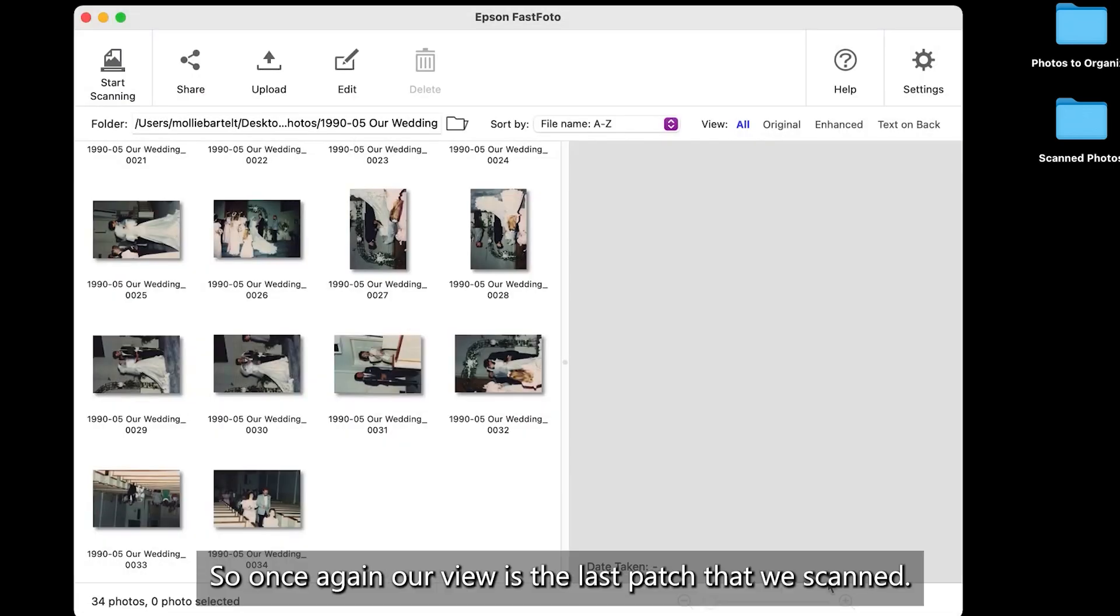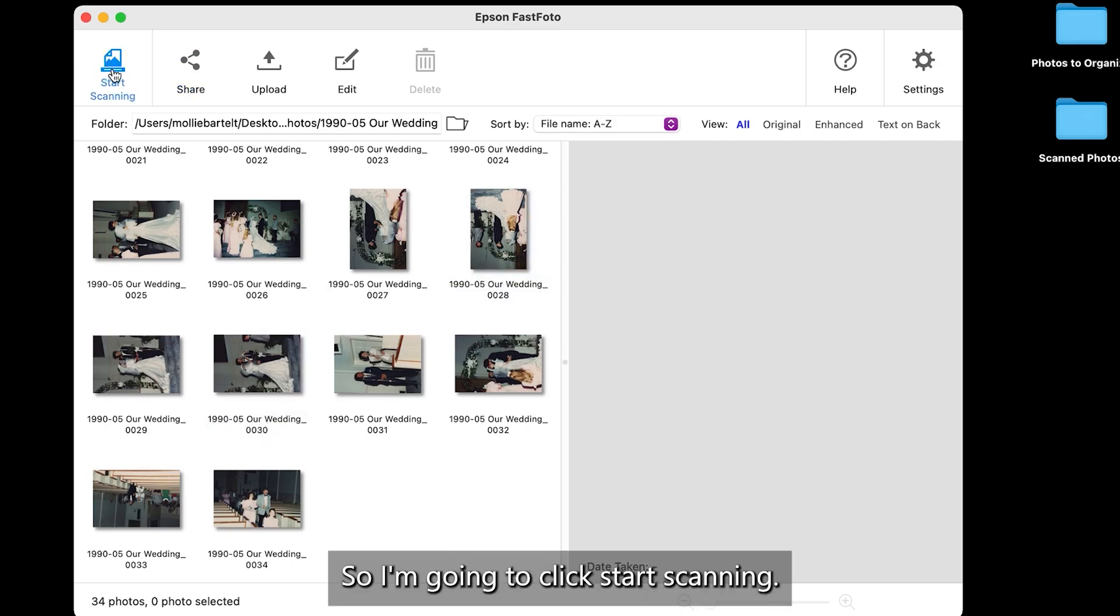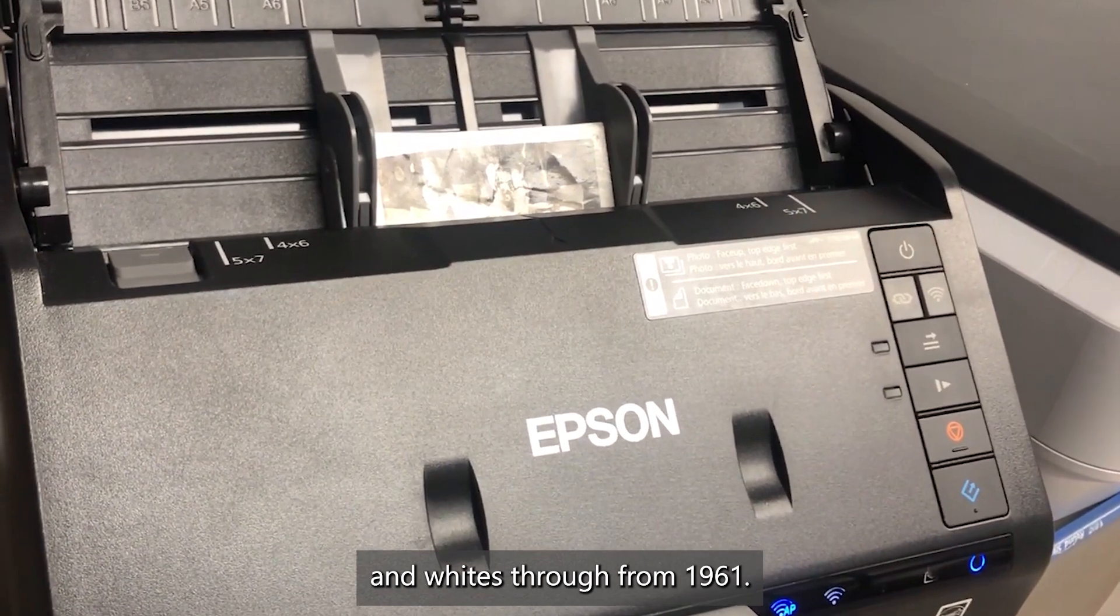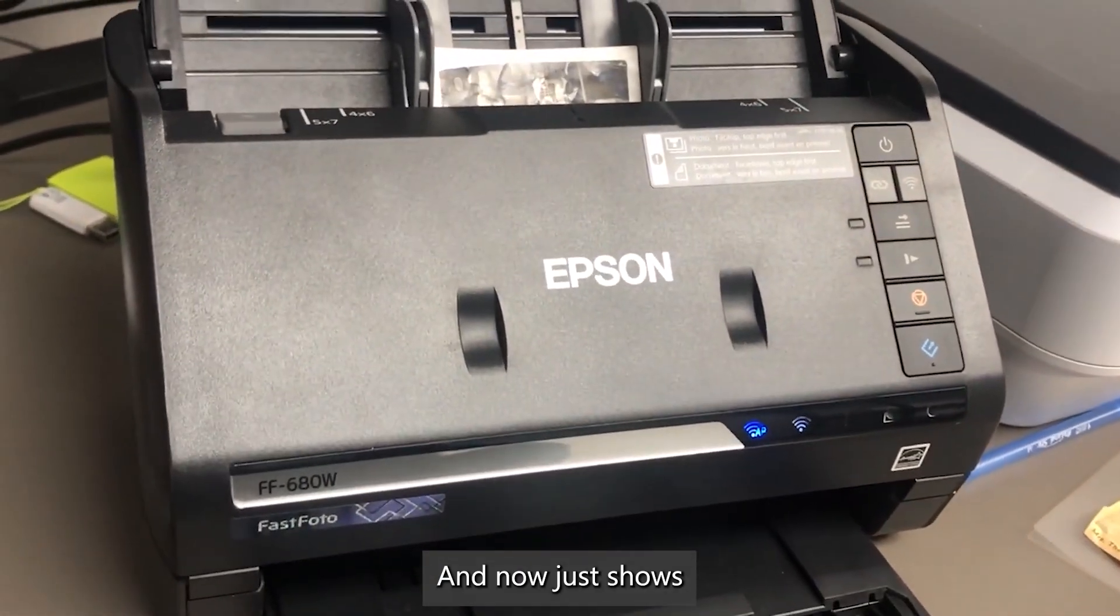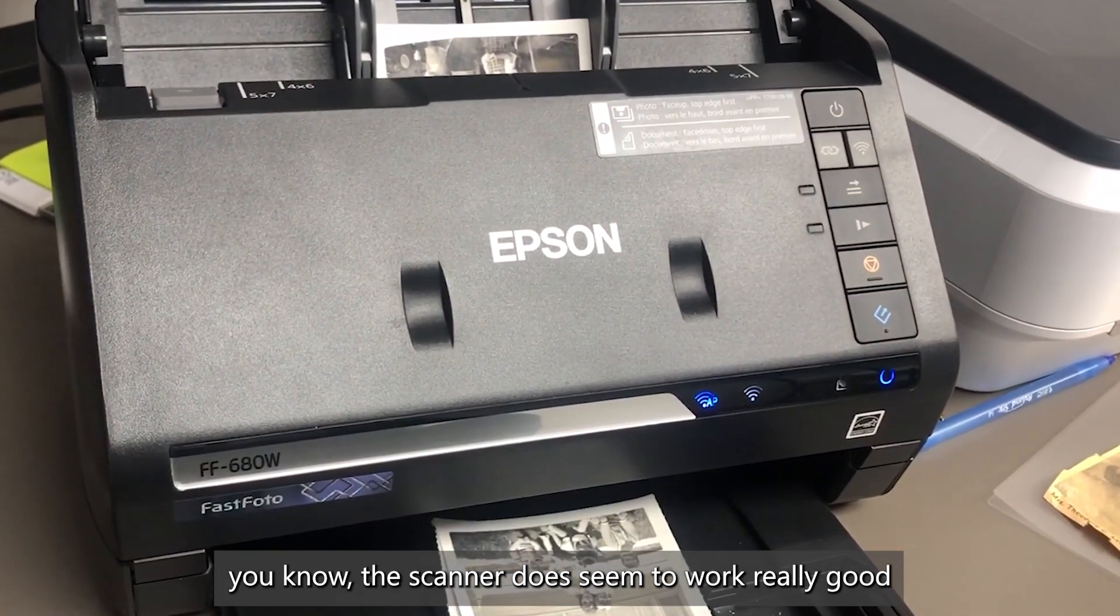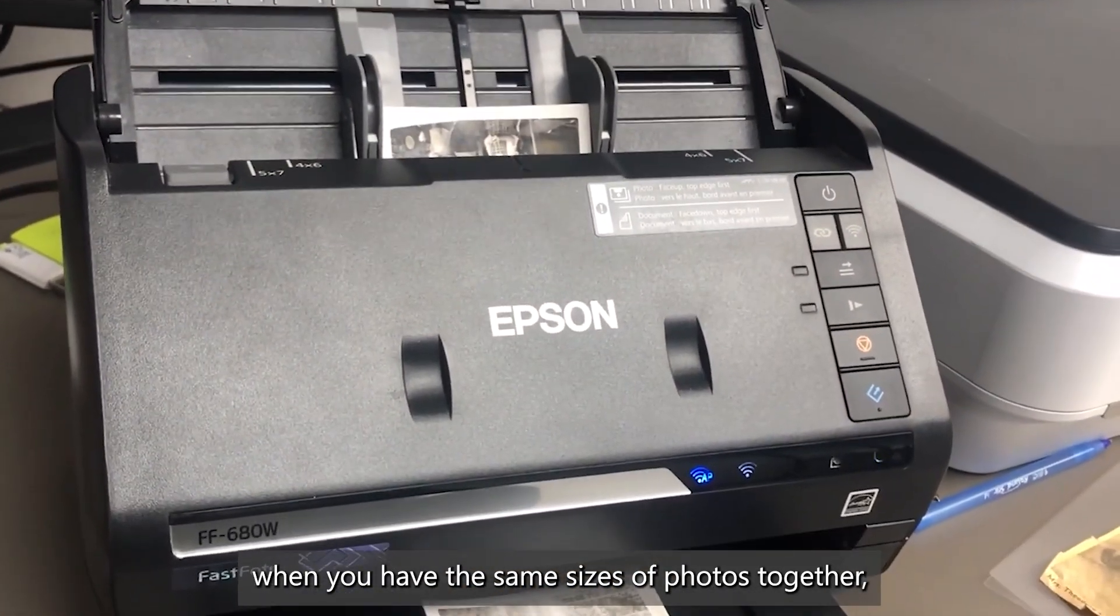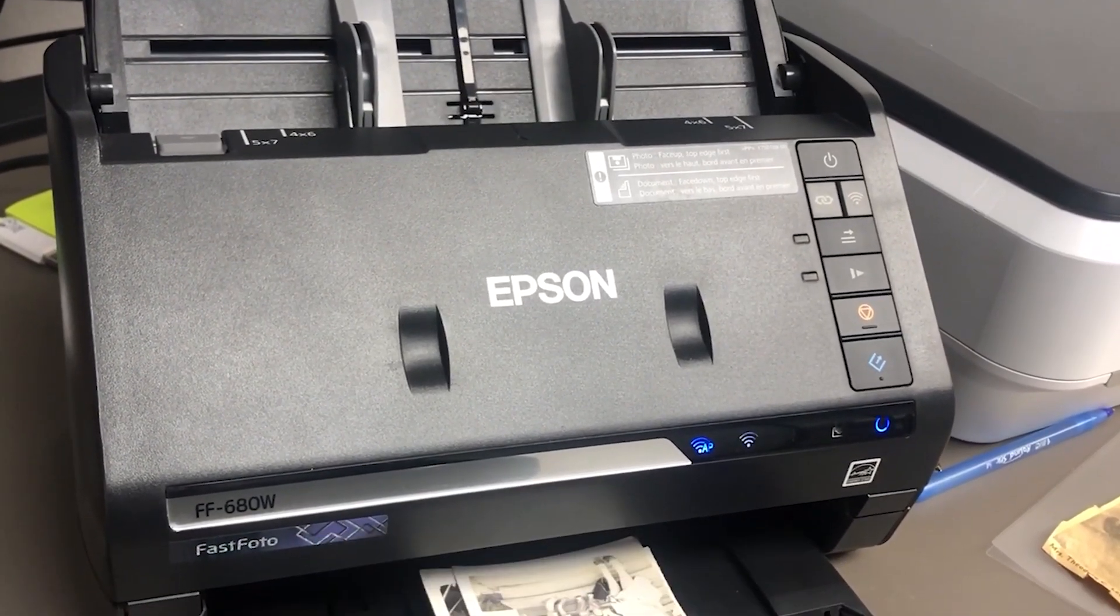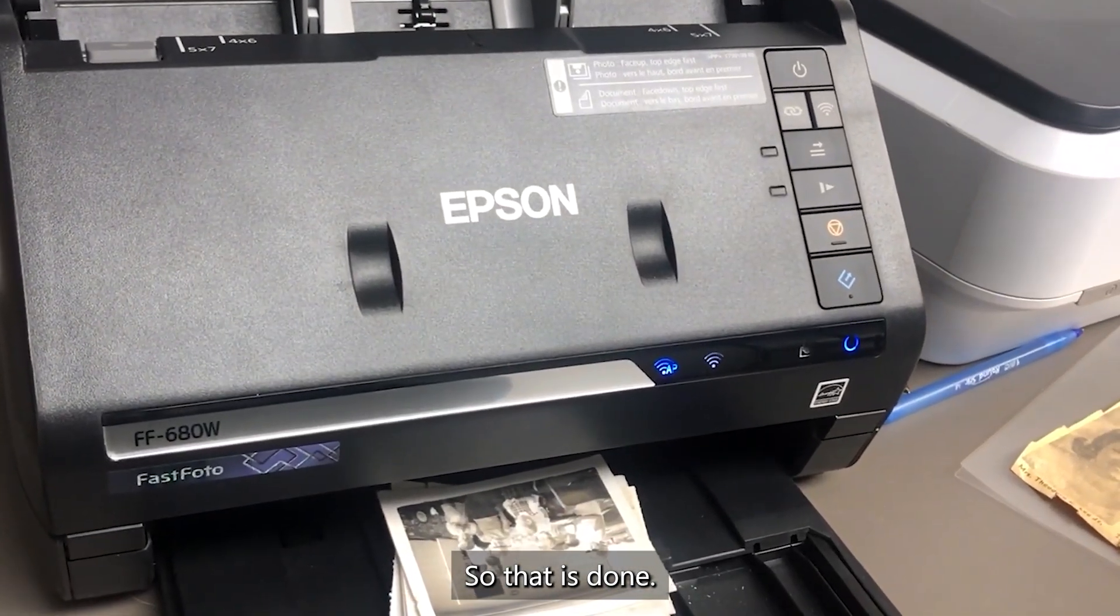So, once again, our view is the last batch that we scanned. But once we start scanning this little section of pictures I've got, that will go away. So I'm going to click start scanning. And we'll get these little black and whites through from 1961. And that just shows you the scanner does seem to work really good when you have the same sizes of photos together. But you can have some variation in it. All right, so that is done.